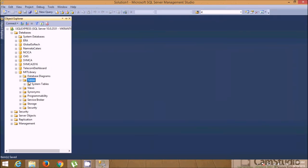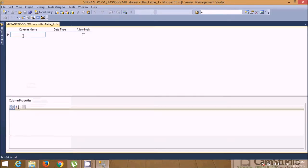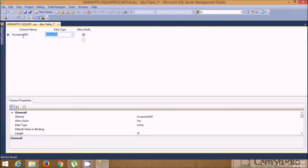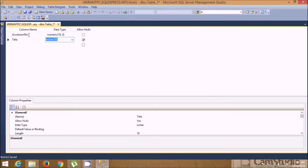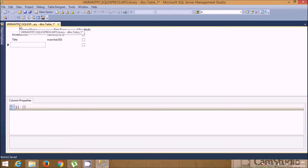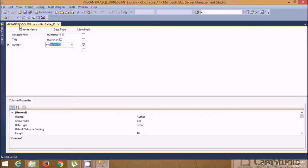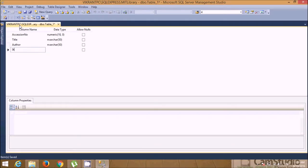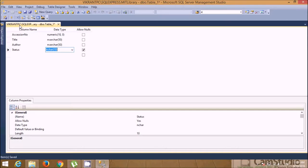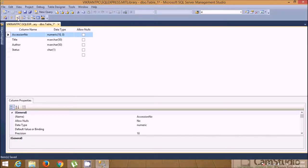Let's close this and add another table — Book Master. For the Book Master table, let's add accession number as numeric, title as varchar, author as varchar. Then let's add status of a book — initially when you purchase a book, its status in the library would be 'available', so I'm taking this as char with one character. Let's set accession number as the primary key.